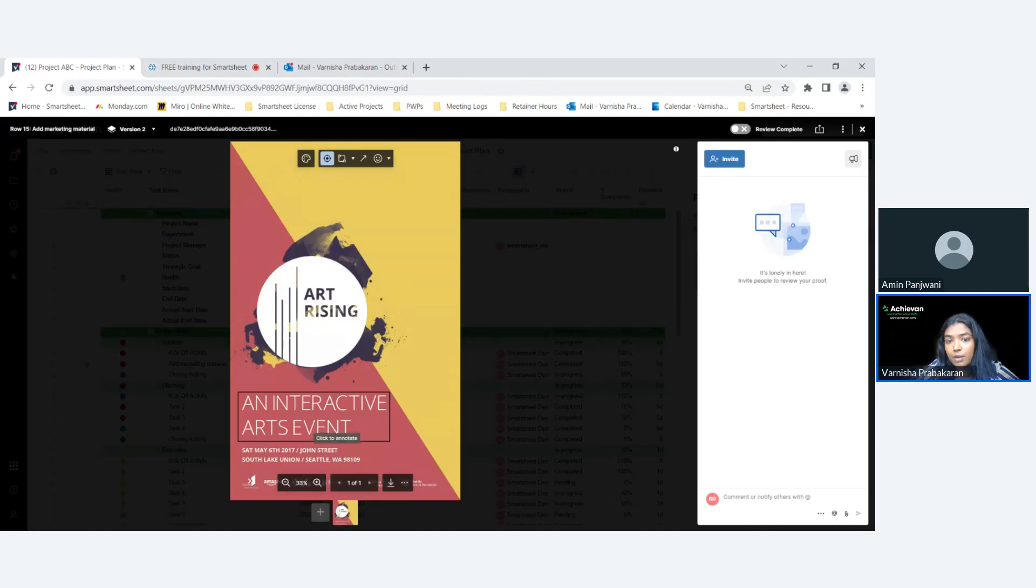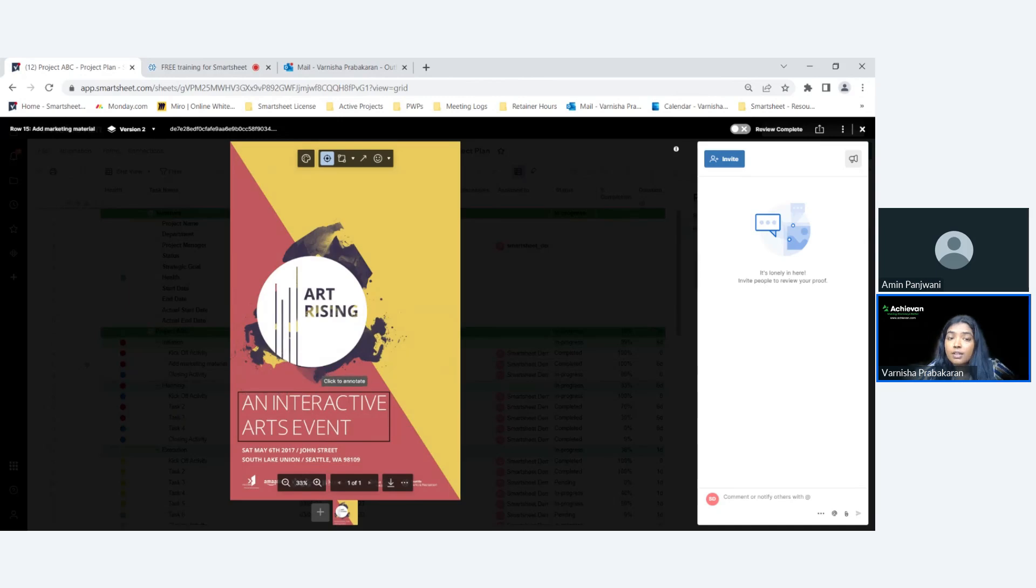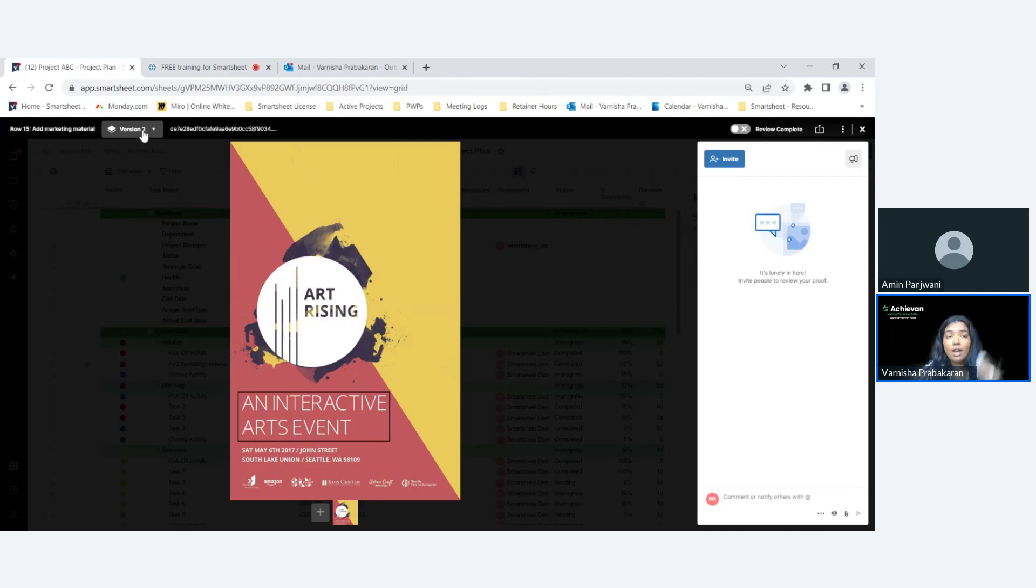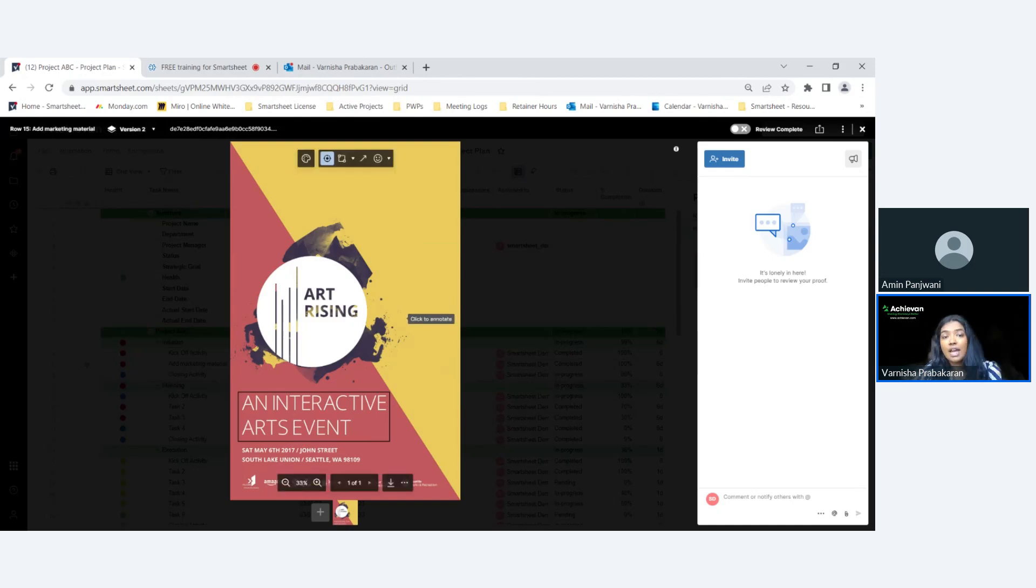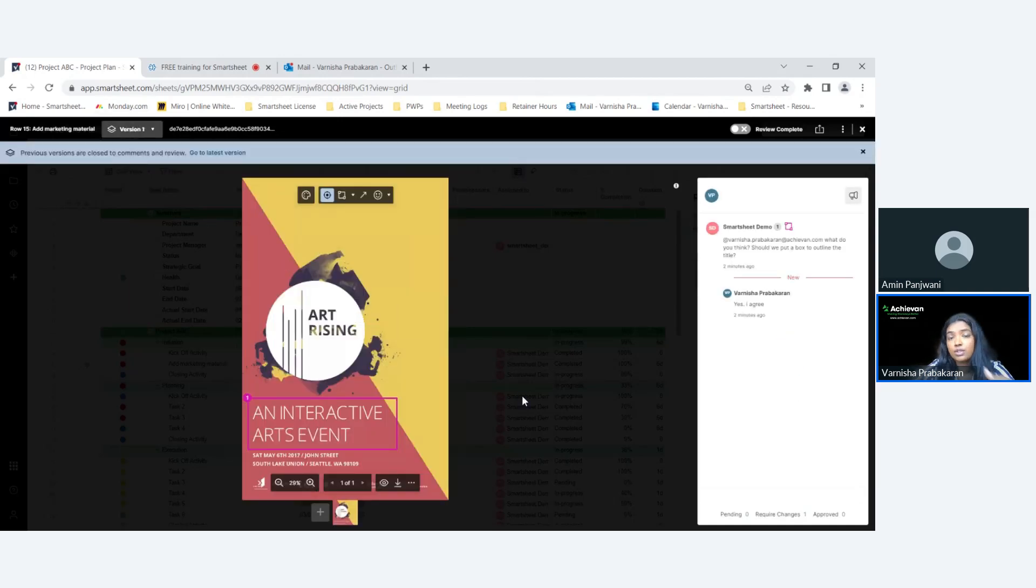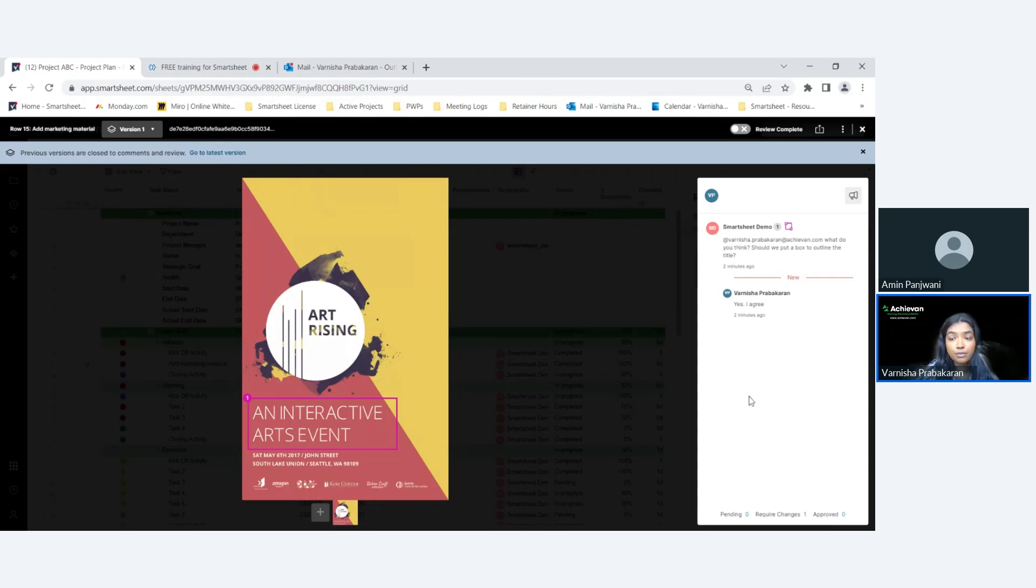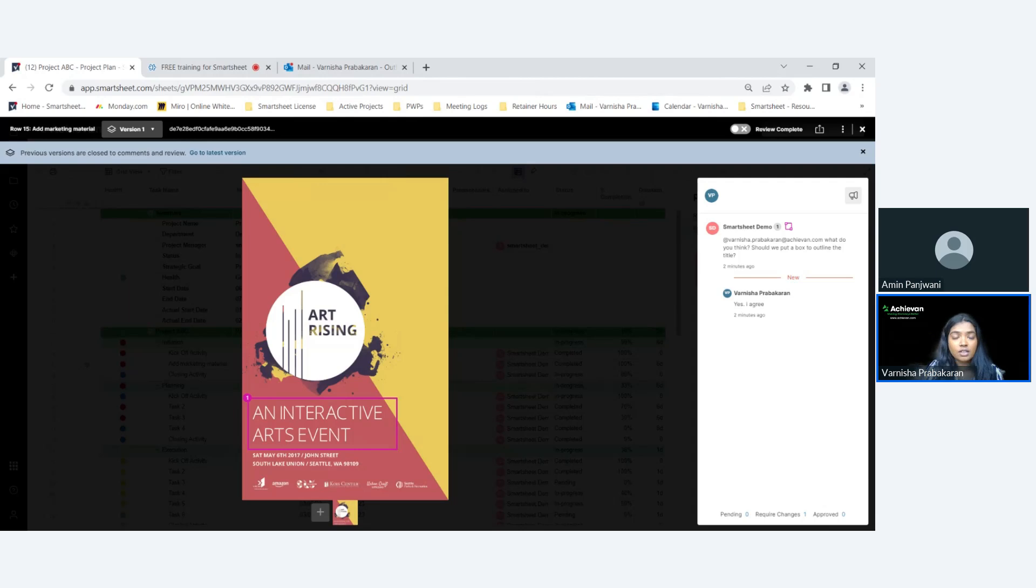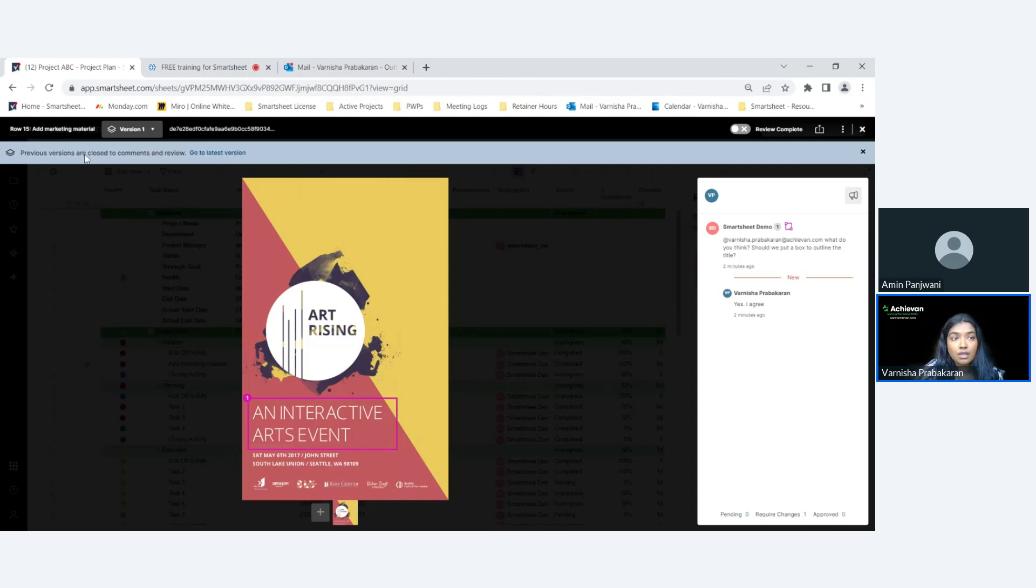The interesting thing about this is that you have a trail of all of your versions that you have edited. When you add this new and done version, the first version will be locked to further comments. You won't be able to comment anything further because this is now locked since you have a new version, but you still won't lose your work. You still have it here, it's just in view-only mode. It says 'previous versions are closed to comments and review, go to latest version.' It takes you to version two.